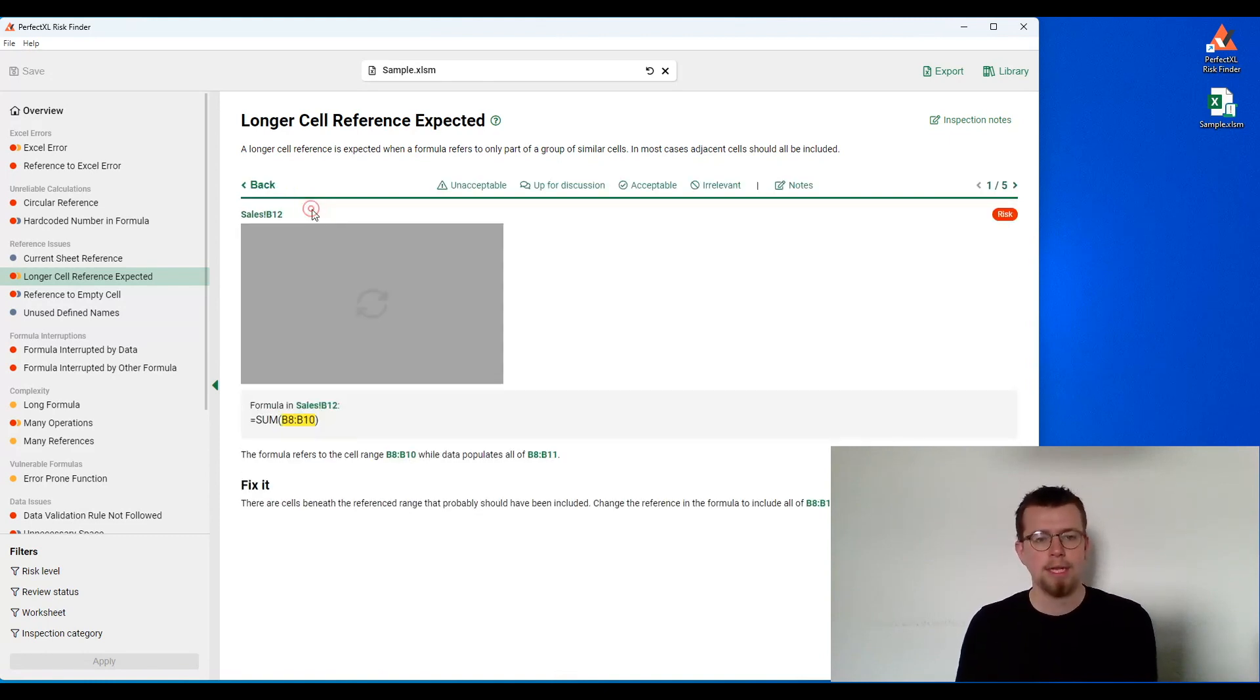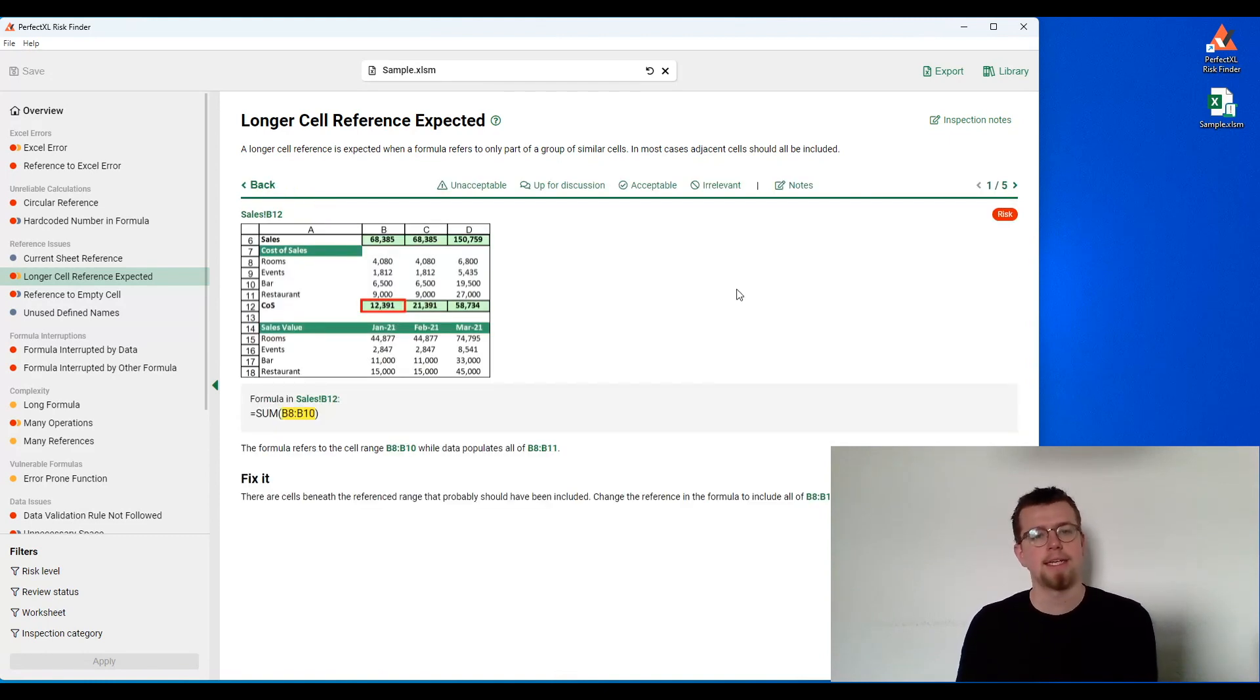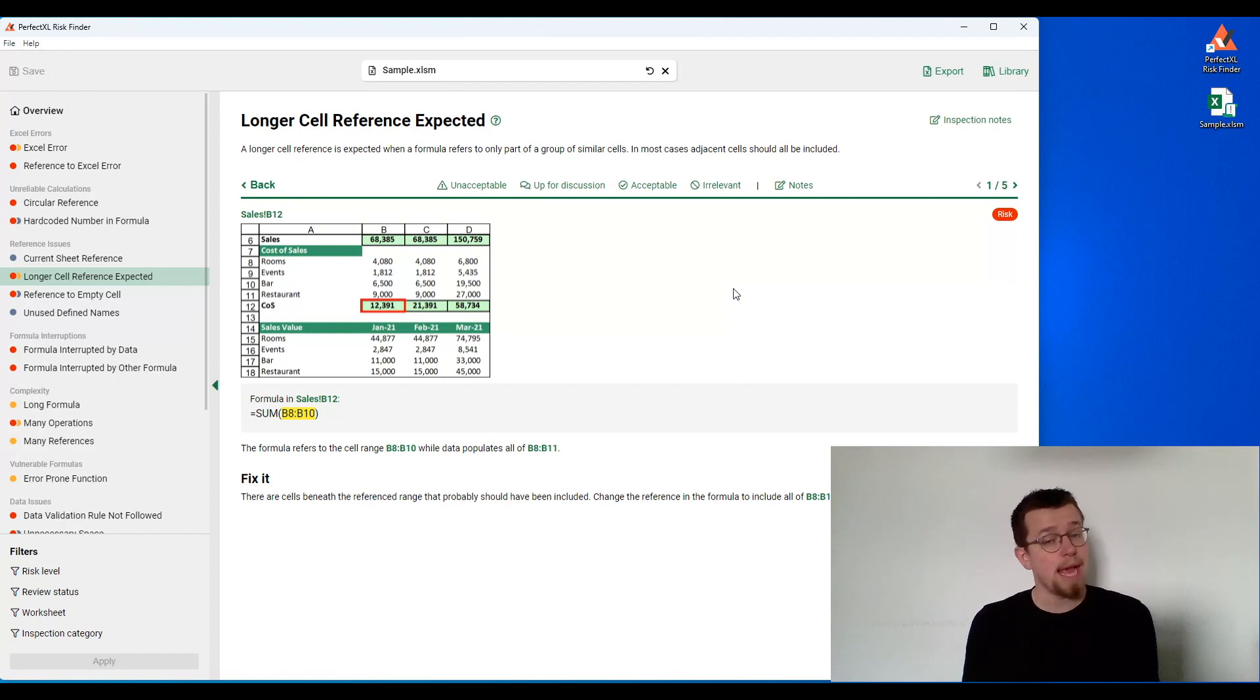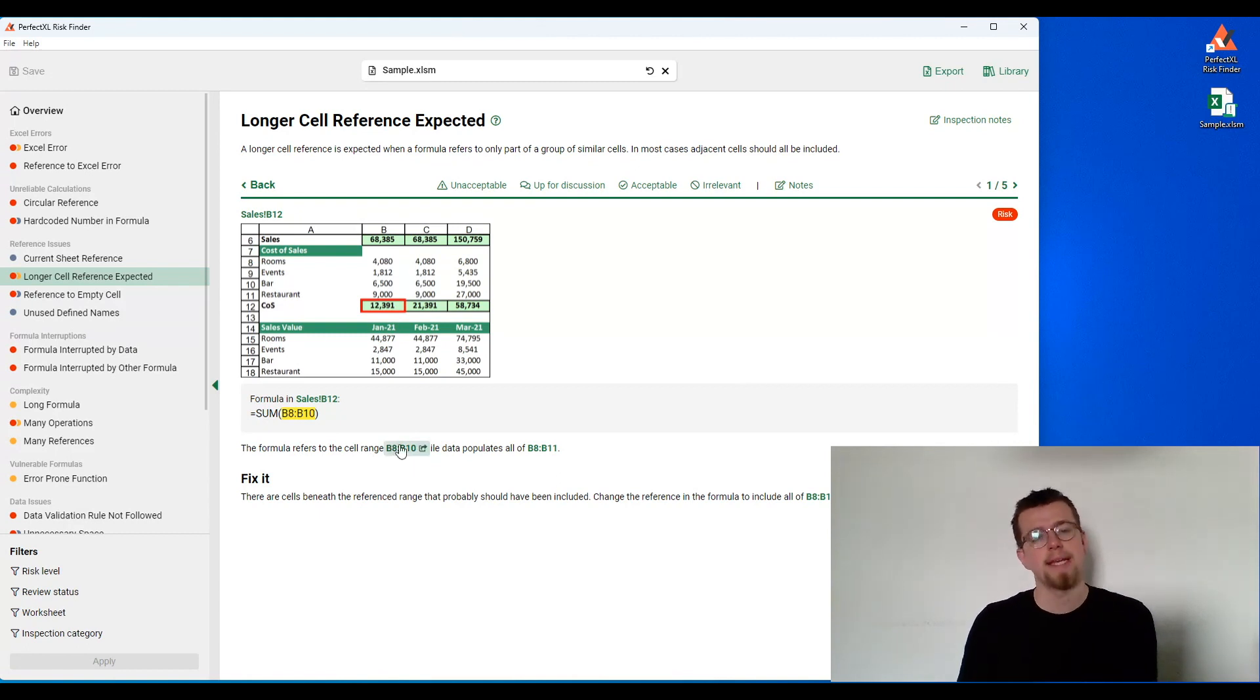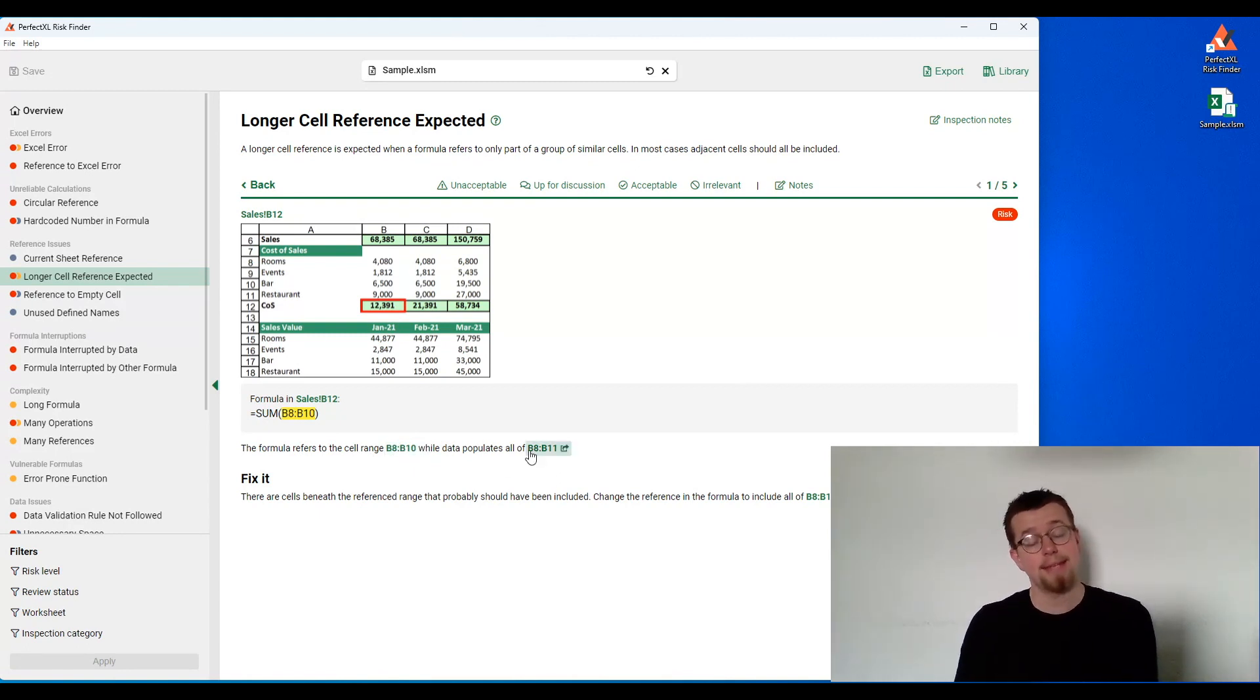I'll click on the first case here, and we'll see a screenshot of my actual spreadsheet, including the formula in question and a little text that explains that the formula refers to B8 to B10, while data populates all of B8 to B11.